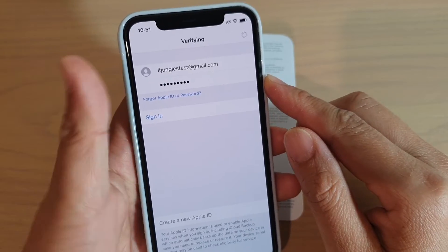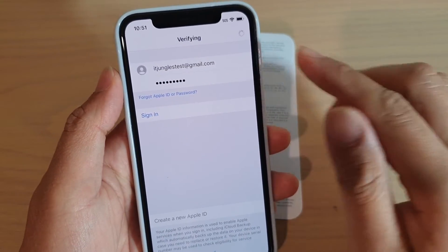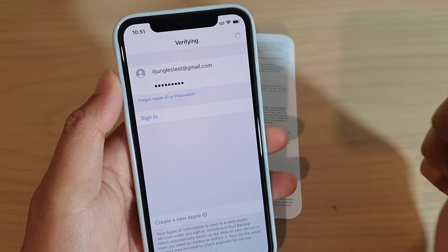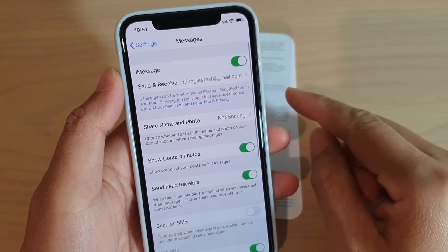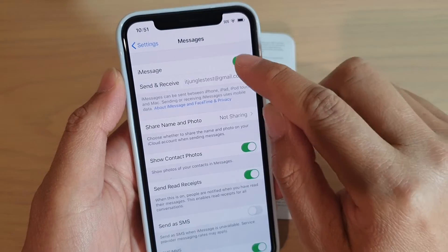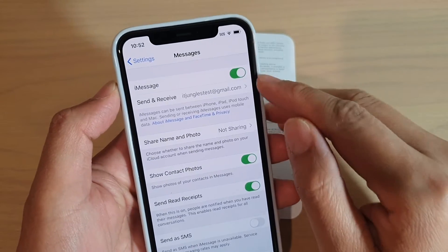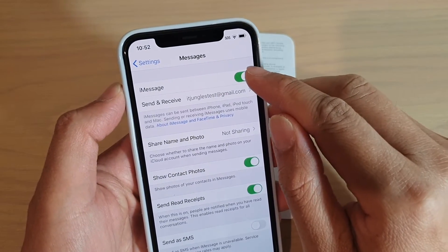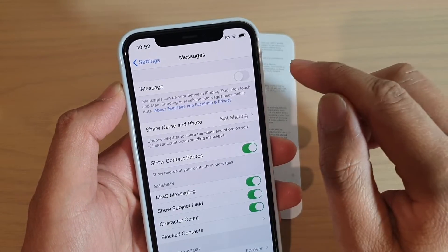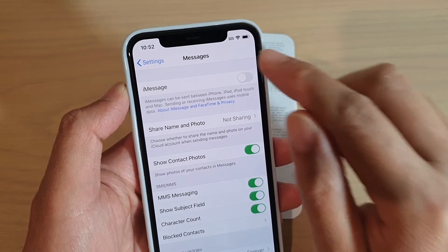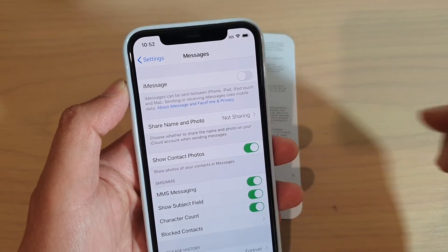Once you have signed in to iMessages, you should be able to switch them on and off by simply tapping on the switch here. Once you have signed in, this will turn on by default. And now it's off, and then you can tap on it to turn it back on.